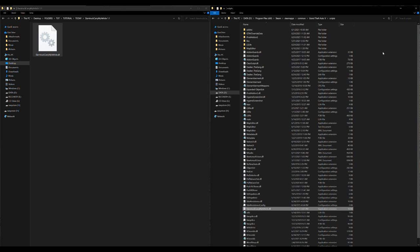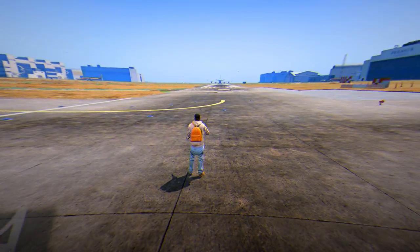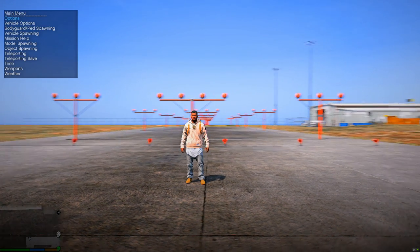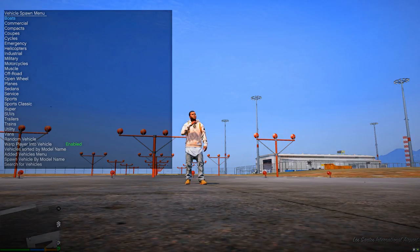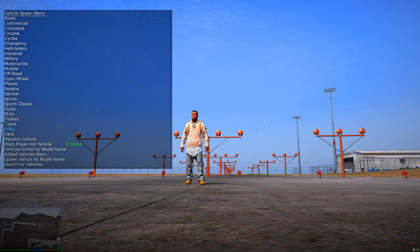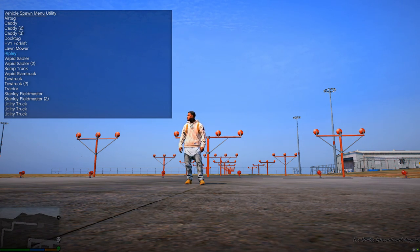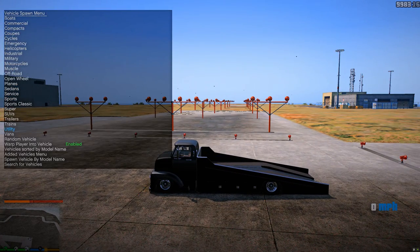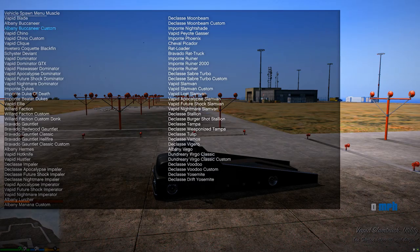Now that the file is in the Scripts folder, minimize your windows and run the game. Once you spawn in, open up a trainer — I'll leave a link to Simple Trainer in the description. In Simple Trainer, scroll down and select Vehicle Spawning. To spawn the slam truck, go to the Utility category at the bottom, scroll down, and select the Vapid Slam Truck.